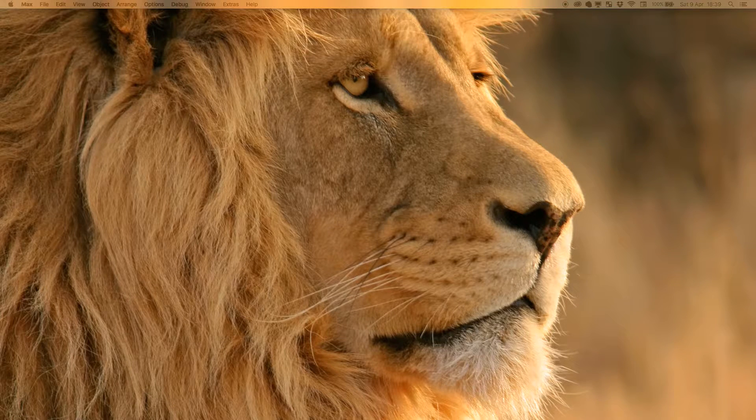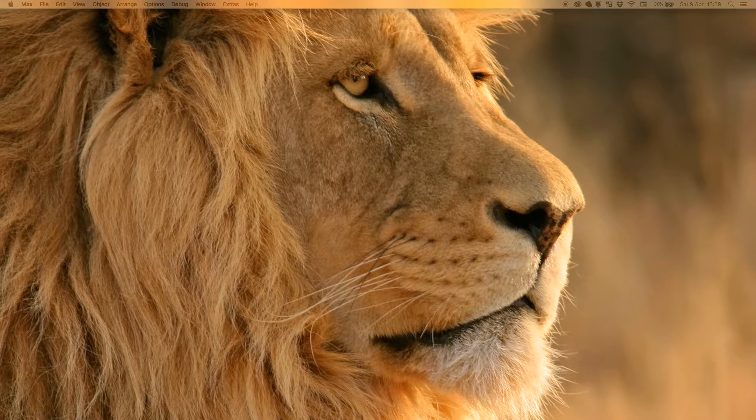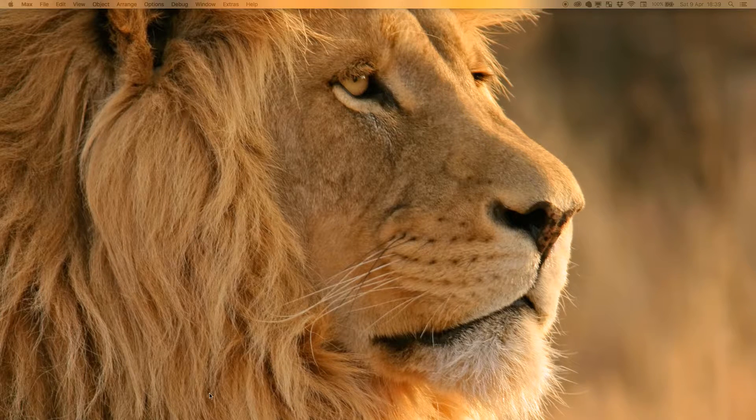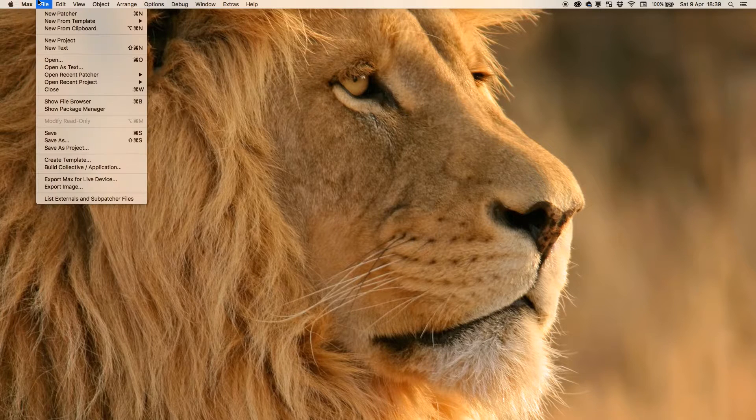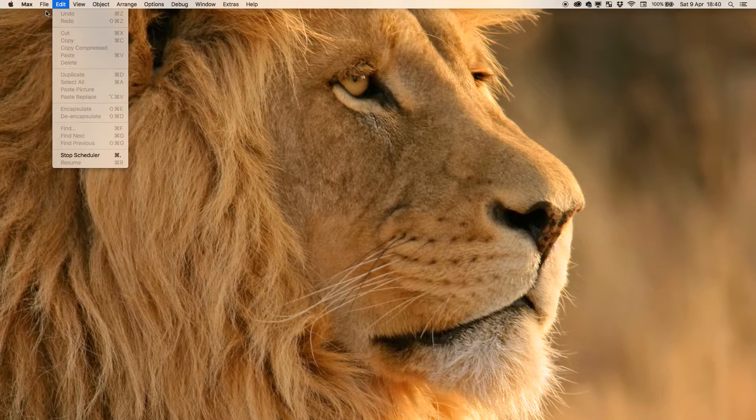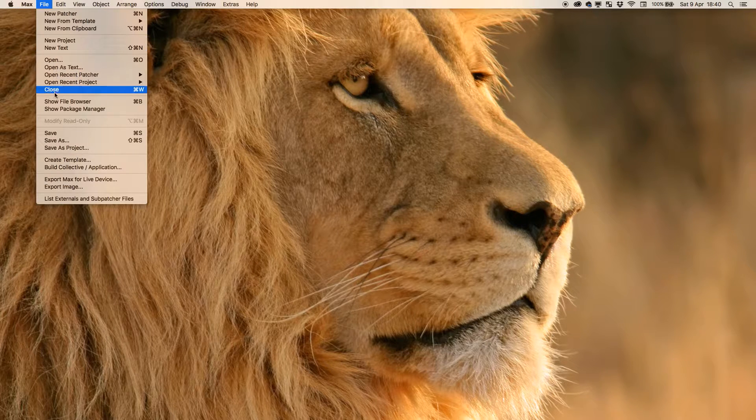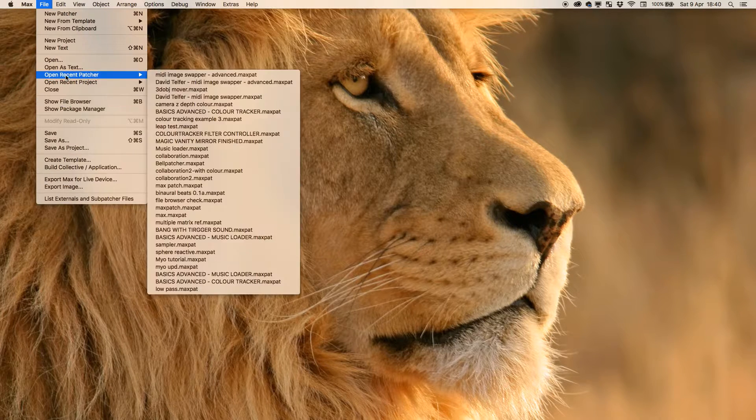Let's get to work. So first thing I'm going to do is, normally I would make a new patcher, but I'm actually going to make a new project.